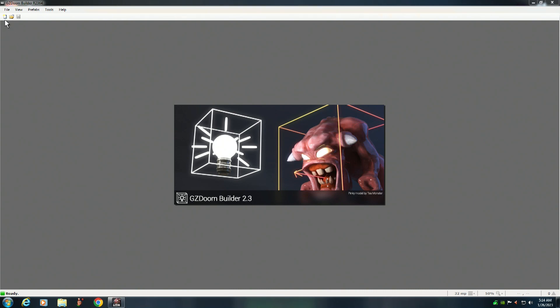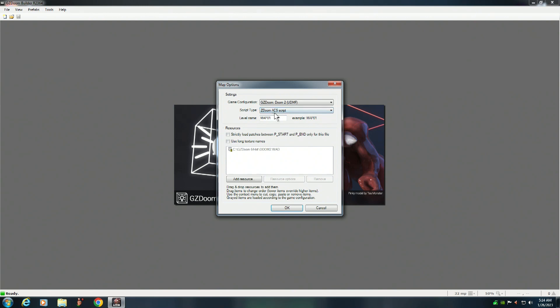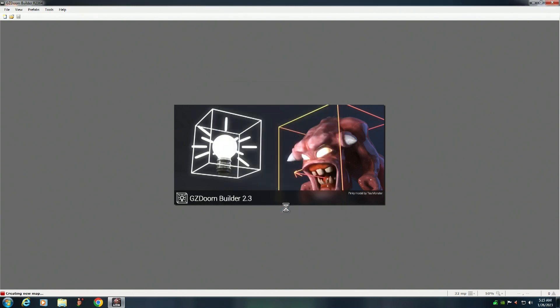The first thing you want to do is create a new map. In order for this to work, you want to make sure that your game configuration is set to GZ Doom Doom 2 UDMF. You want to make sure that your script type is ZDoom ACS script, and I will be doing scripting tutorials in the near future, so stay tuned for those. Make sure that the main Doom 2 UDMF is added as a resource. You can also add PK3 files if you want to. Once you have all that set up, you click on OK.